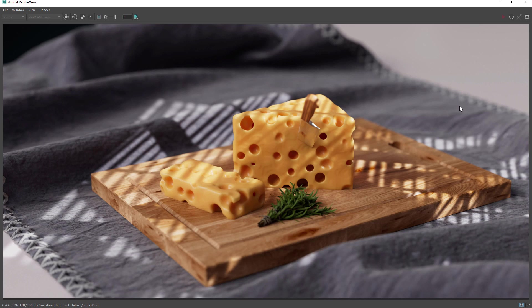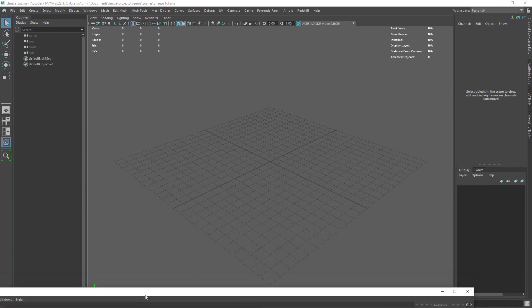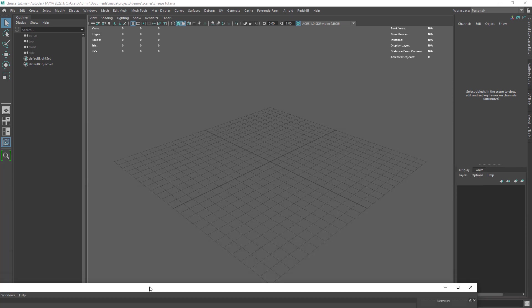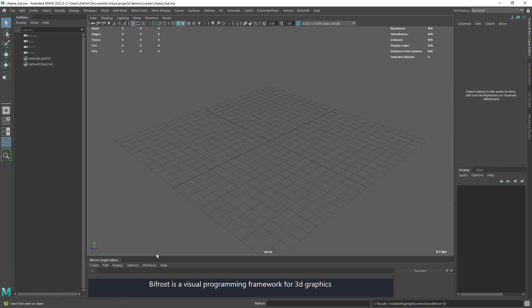Hi there and welcome back. In this video I'm going to show you how to create this procedural cheese using Bifrost. So let's start by opening and docking the Bifrost graph editor.